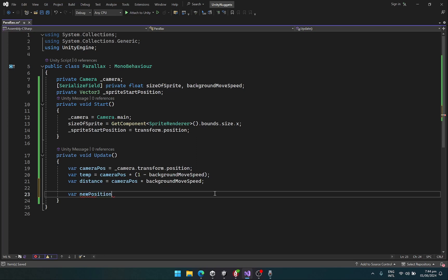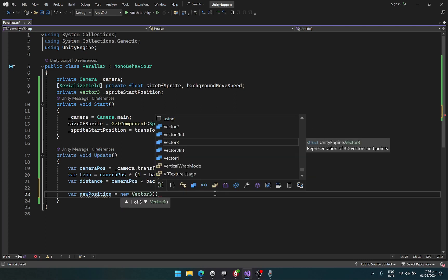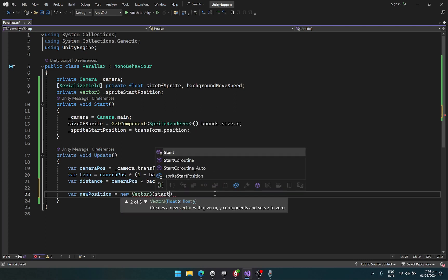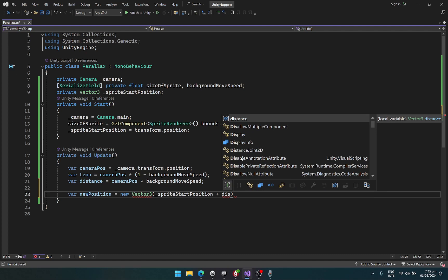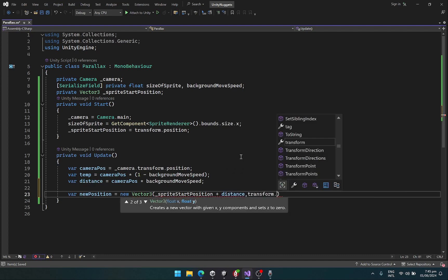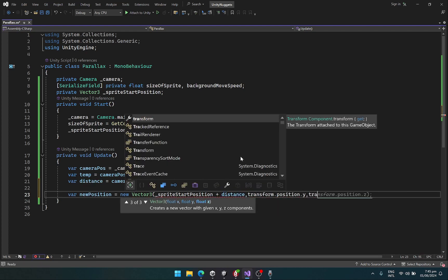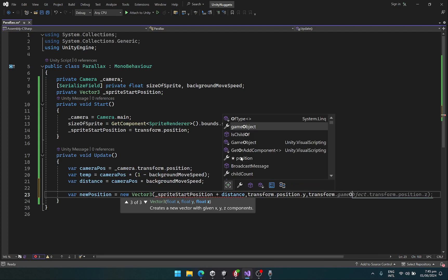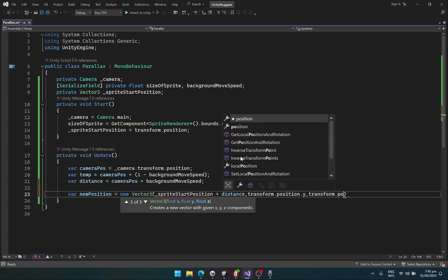New position equals new Vector3. This is going to be my start position plus my distance. We are not going to change the y position and the z is also going to stay the same.